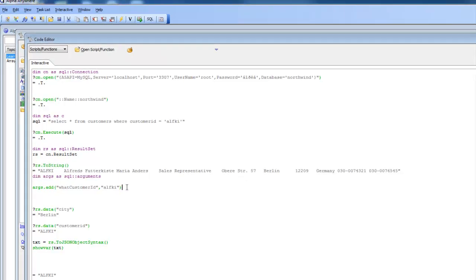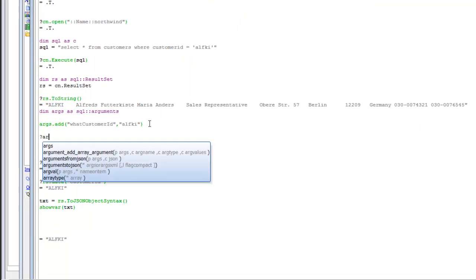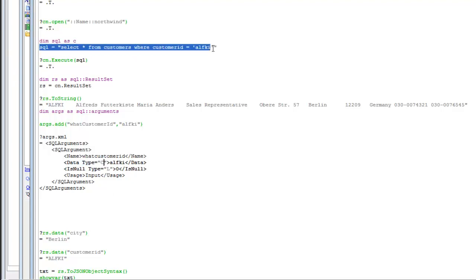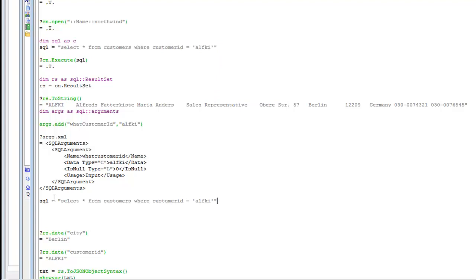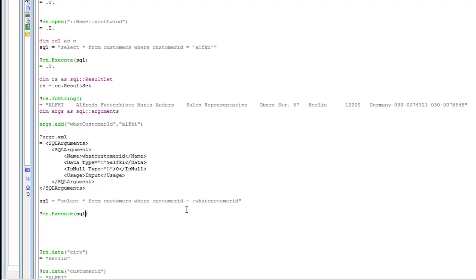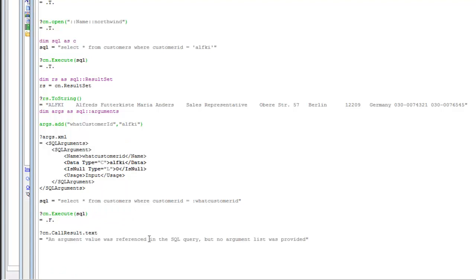Now that we've got an argument, we can see what's inside the arguments object by typing args.xml — it shows us that customerID has a value of ALFKI, is not null, and its data type is character. Let's rewrite our SQL statement to use arguments: instead of typing ALFKI literally, we use :whatCustomerID. Arguments in a SQL statement are always prefixed with a colon. When we execute the SQL now without passing the args object, we get a failure. Typing callresult.text shows: 'an argument was referenced but was not passed in.'